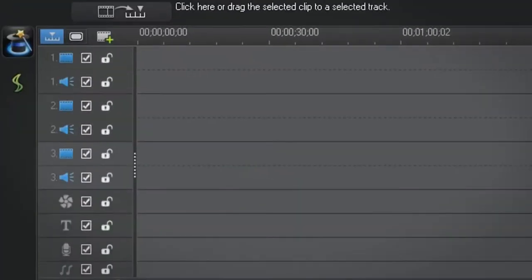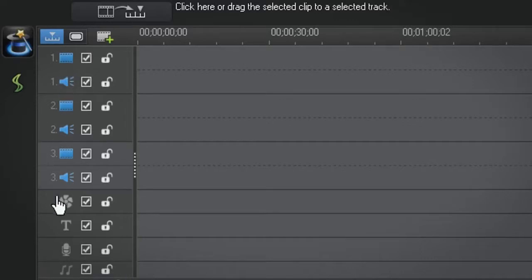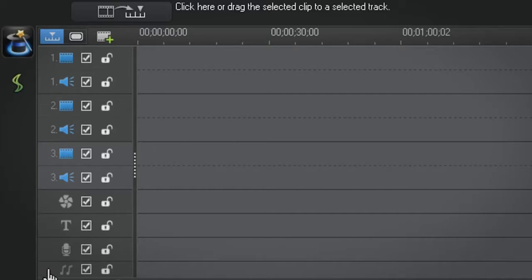And the timeline with all the video, image, audio, effect, title, voice and music tracks.